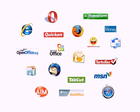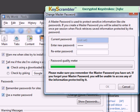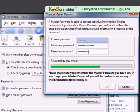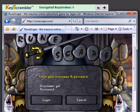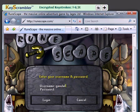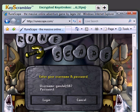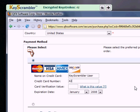Apart from browsers, Key Scrambler can protect many of the most popular applications. Key Scrambler Personal, which is completely free for everyone, protects your text inputs in all parts of Firefox, Internet Explorer, and Flock, including your master passwords, Java applets, online shopping, and more.